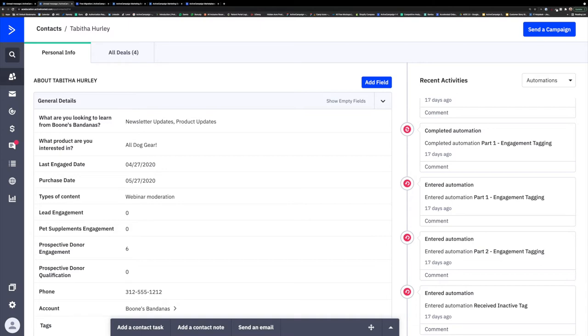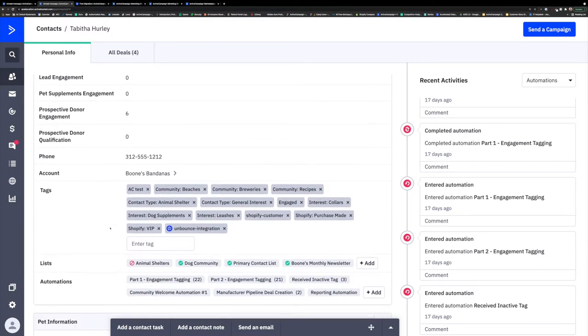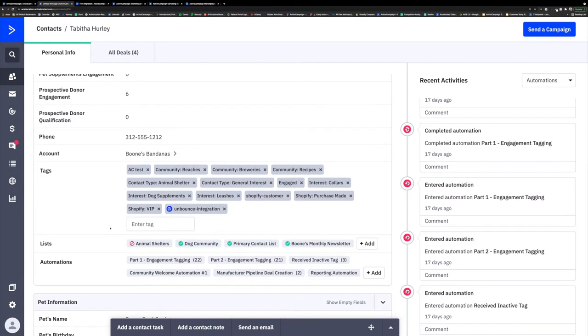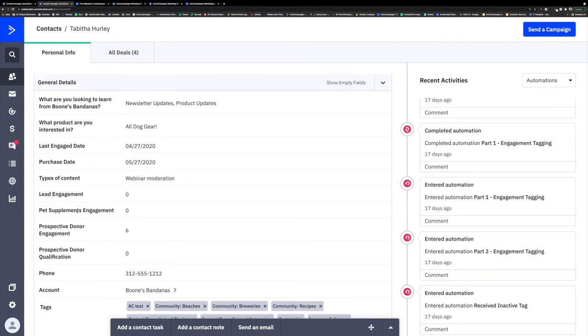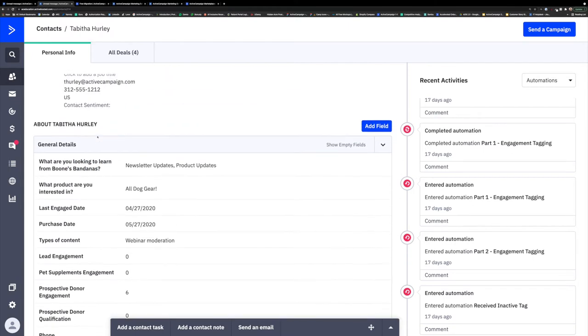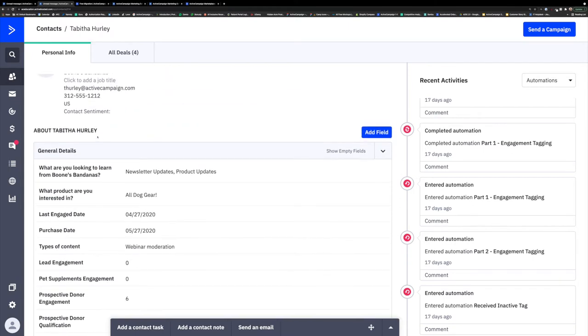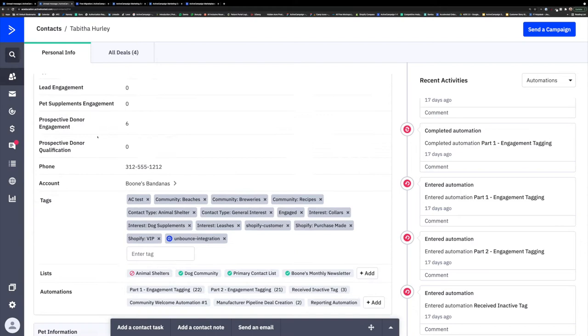These are fields, tags, and lists like we learned about before. Fields are the individual and unique pieces of information that we collect about a contact. These are things like Tabitha's state, zip code, along with her industry, and even her specific position.